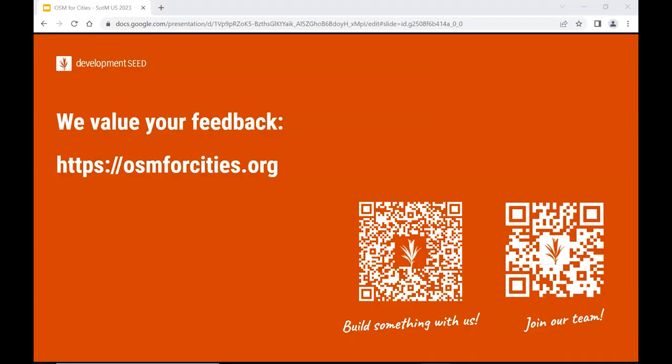We have the prototype online at osm4cities.org. It would be great to have your feedback. Thank you.